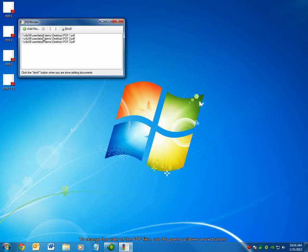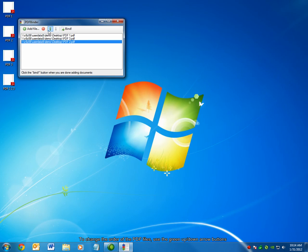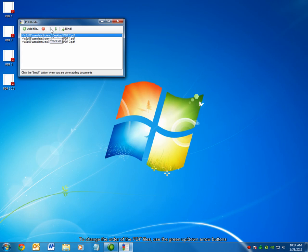I can change the order in which these documents are combined by selecting them and choosing the up or down arrows to move that particular document to the top or bottom of my list. So, let's say I want PDF2 to be the first page,